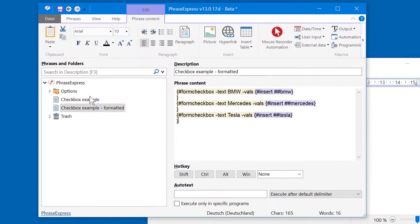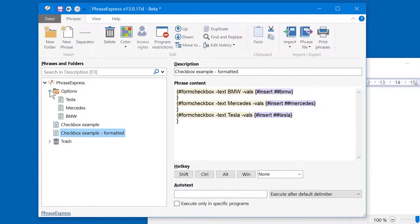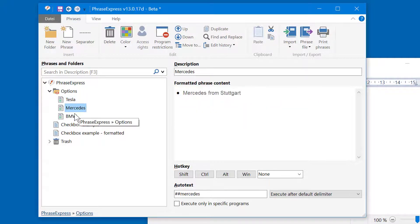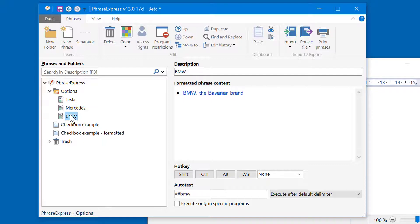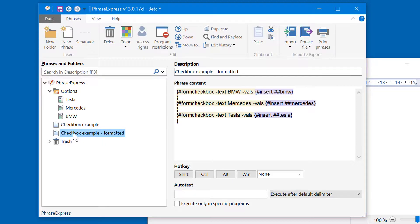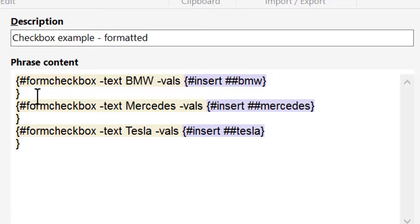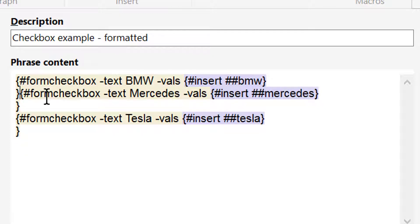Let's take a look at the phrases which are linked into the checkboxes. Here you can see the phrases with color formatting and a bullet point. So now we only need to remove the carriage returns between the form check macros.